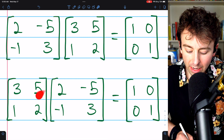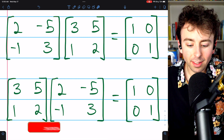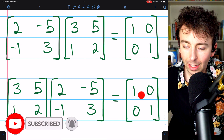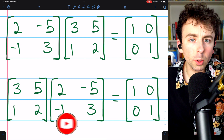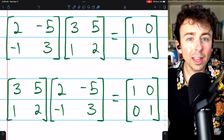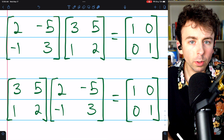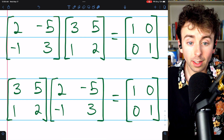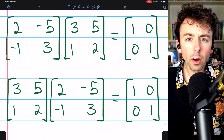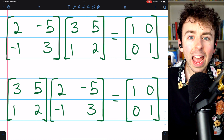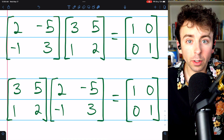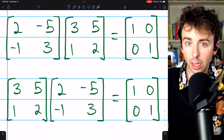These two matrices are inverses of each other, which we can see since multiplying them in either direction gives the identity matrix. A reasonable question to ask then is: is the matrix on the right the inverse of the matrix on the left, and vice versa, is the matrix on the left the inverse of the matrix on the right? In other words, are inverses of invertible matrices unique?